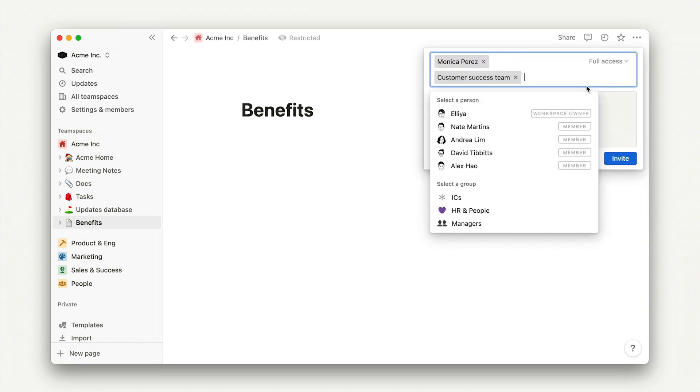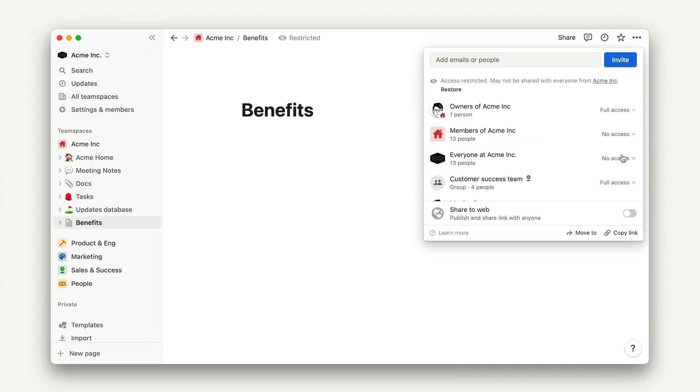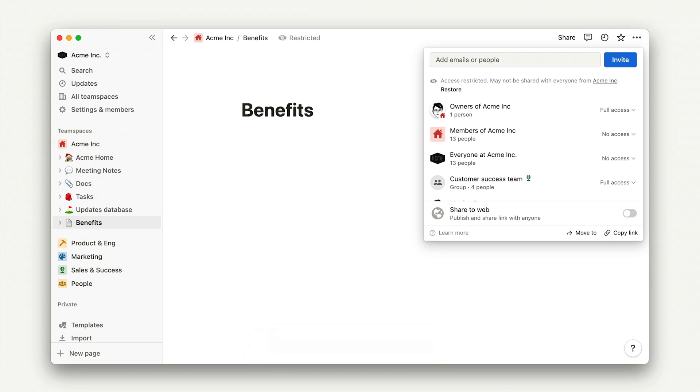A side note on permissions. Any user groups should map to your company's concept of teams and levels, with additional groups being created for specific projects when needed. If you're on an enterprise plan, we recommend provisioning users into these groups through SCIM.